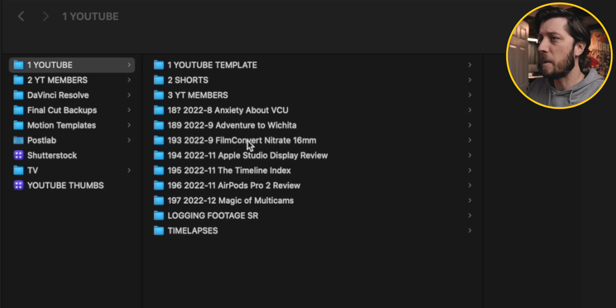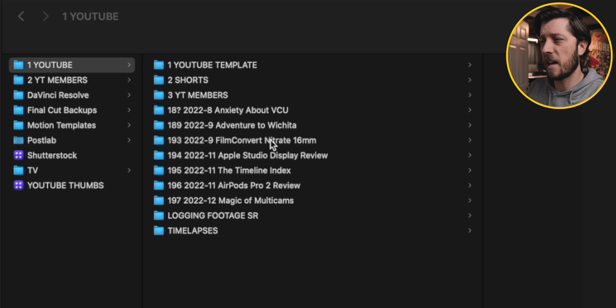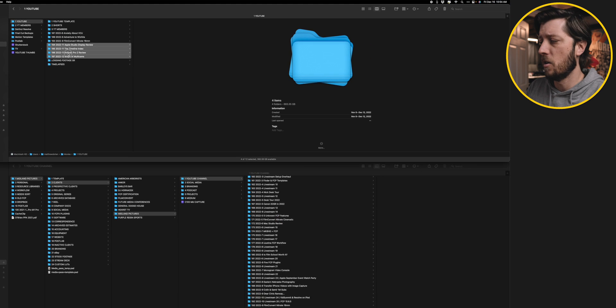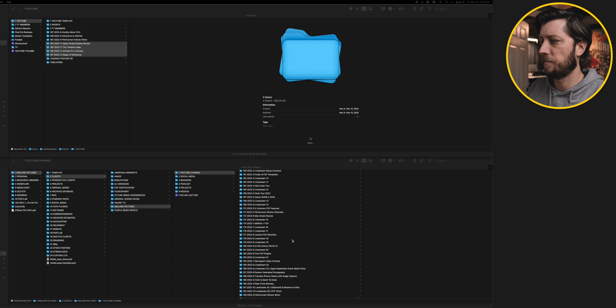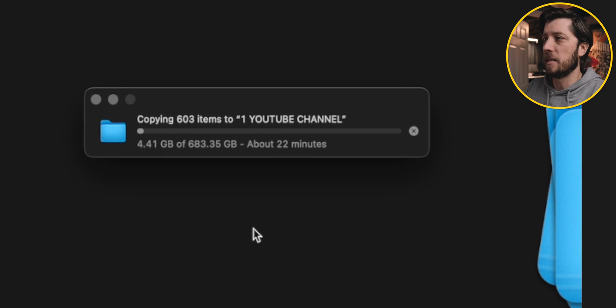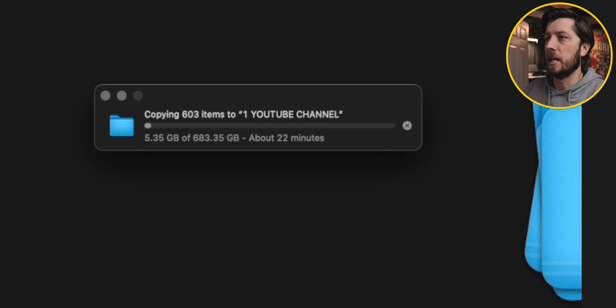So I need to update these. And I've got a few videos that I haven't edited yet. This anxiety about VCU, which I don't think I'm going to make into a video. And then this adventure to Wichita video, which is a vlog. And I think I'm going to make a video out of that. So I'm going to leave that on this internal hard drive. Now there's something special I need to do with this film convert nitrate video. So I'm going to save that for just a second. But we're going to go ahead and copy all of these over to this drive, which has 1.41 terabytes of free space.